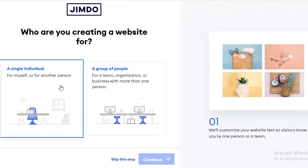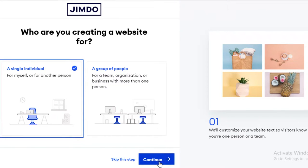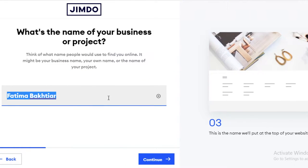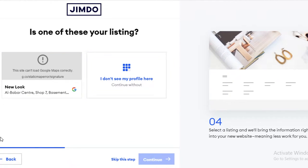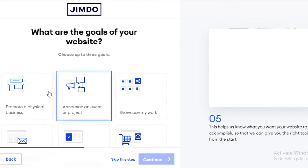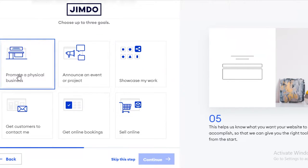You can skip this, but I recommend that you actually answer these questions to have an optimized experience on Jimdo. Let's say I'm creating this for myself and this is a new business. Now you're going to name your business — let's say 'Jane's Scrunchies.' You can also add an existing Google business listing, especially if you have a pop-up store or are running campaigns in a physical area. This is a separate business, so I'm not going to link it.